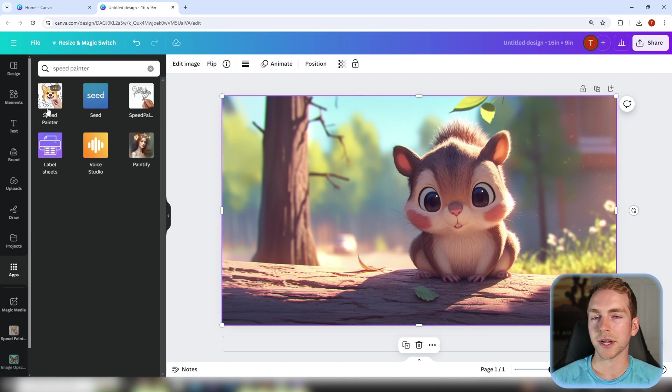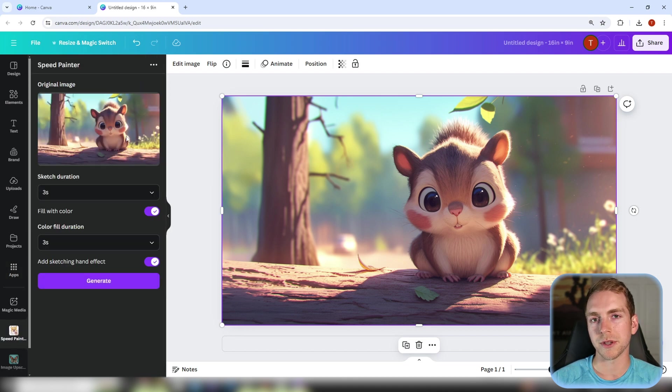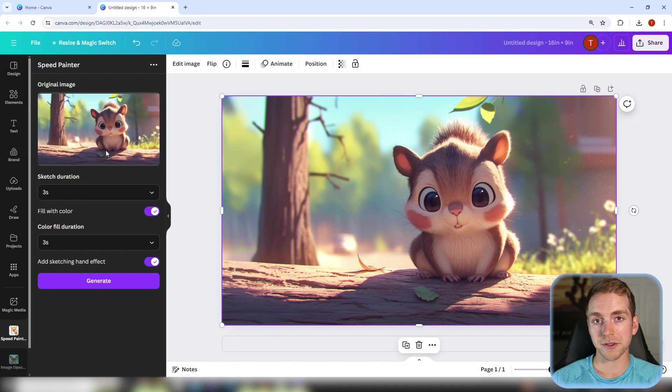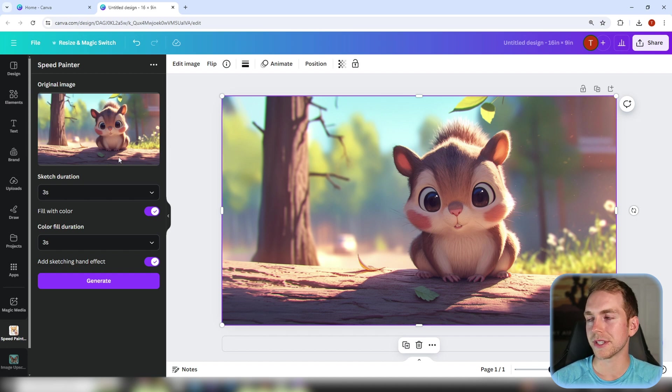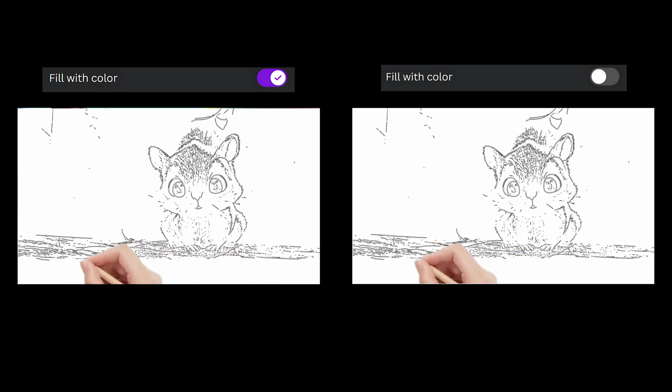Click on the icon and it should pull in the image that you have selected. From here there's a few options. First you can decide if you want color in the animation or not.